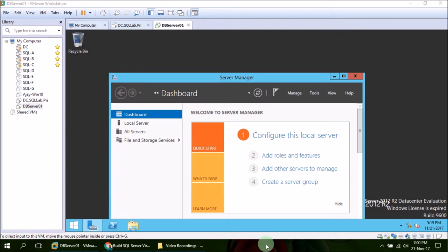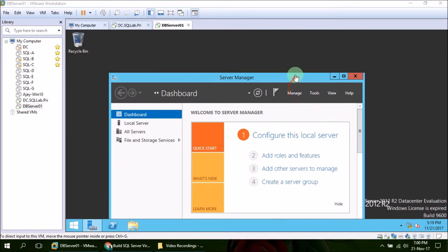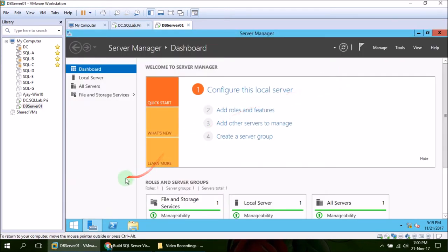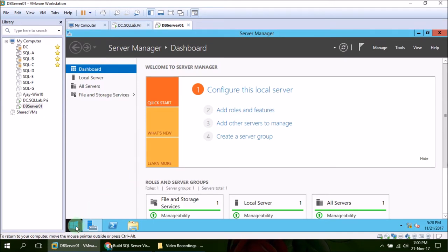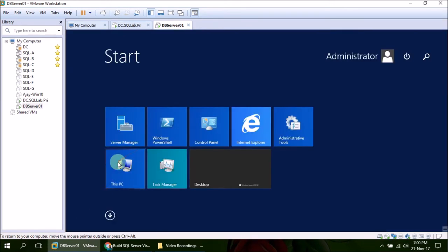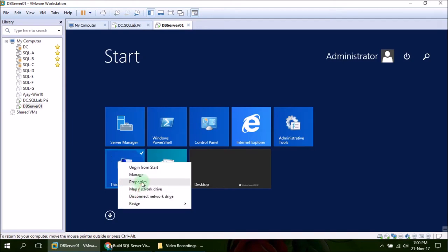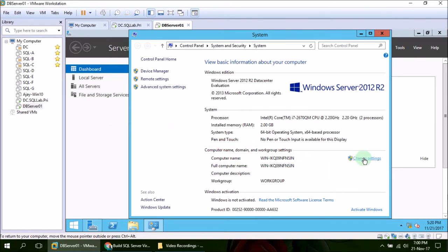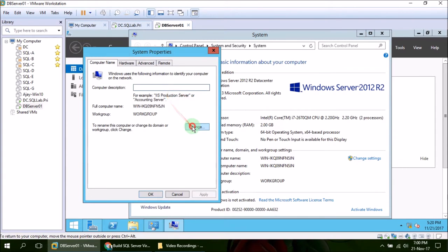In order to connect this member server to the domain, the first thing we need to make sure is to give a good name to the server. So let's do that: click Start, My Computer, right click and Properties. Then make sure the server name is same as VM name. I'm going to provide the same name here: Change, and it should be DB Server 01.